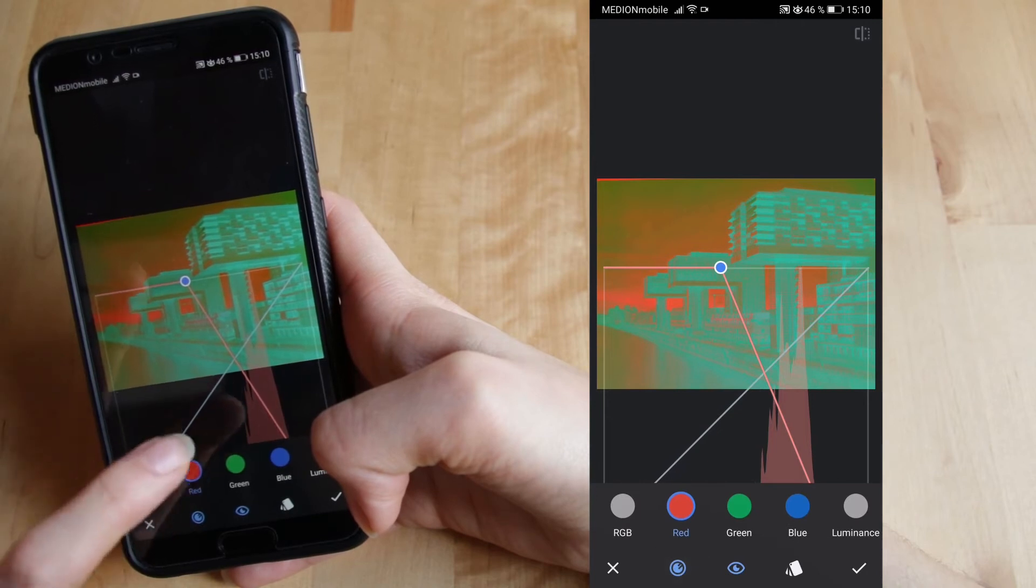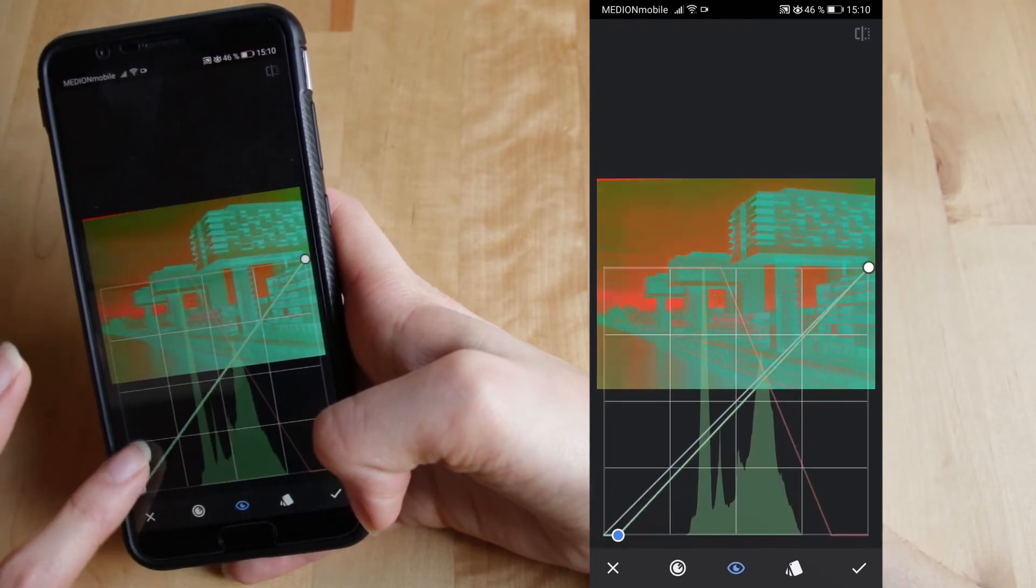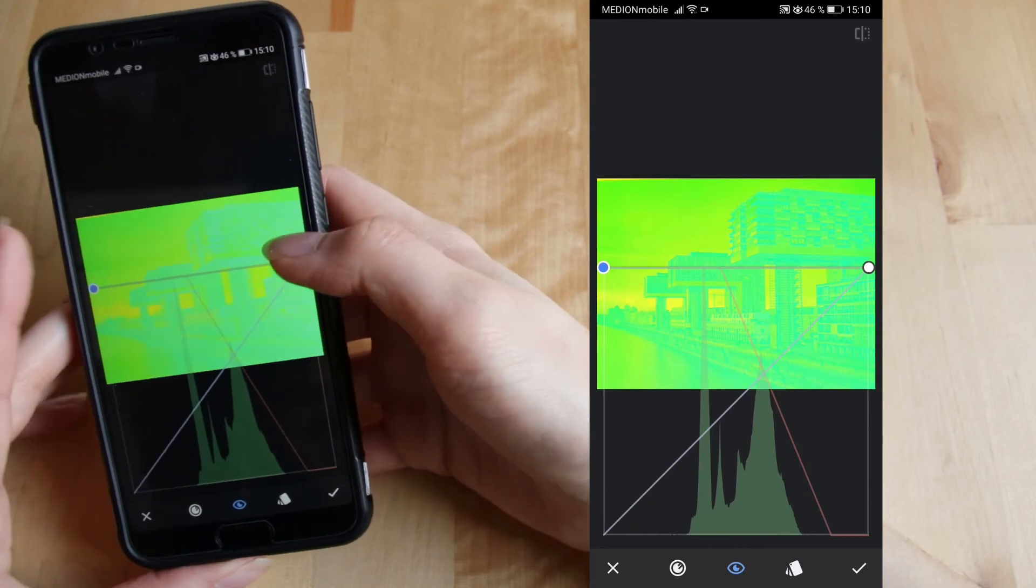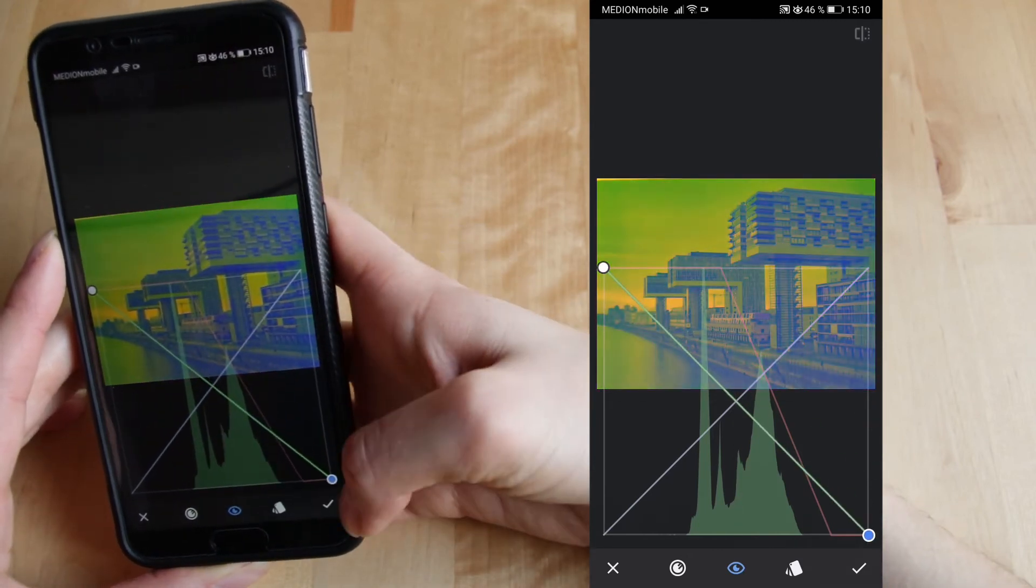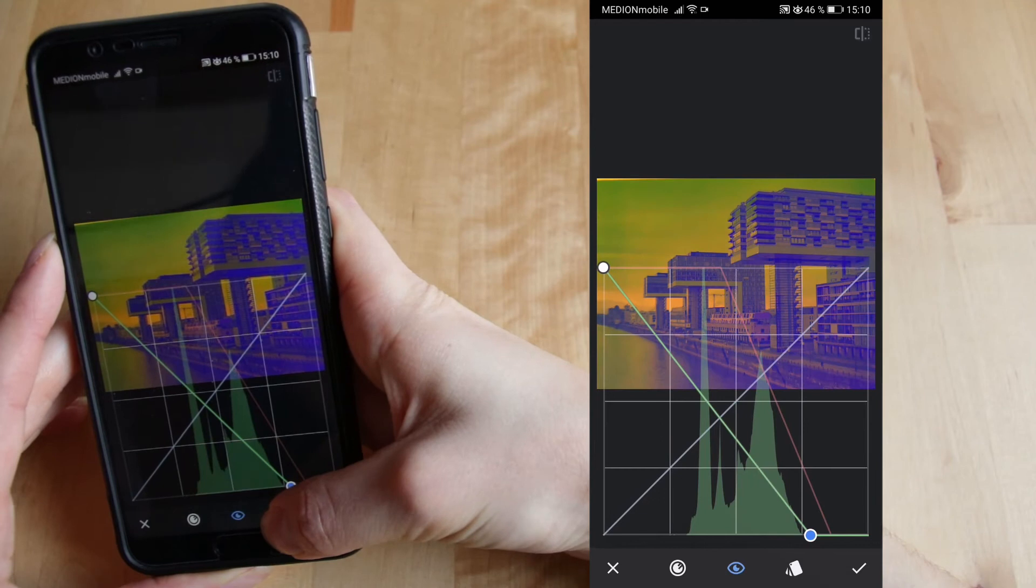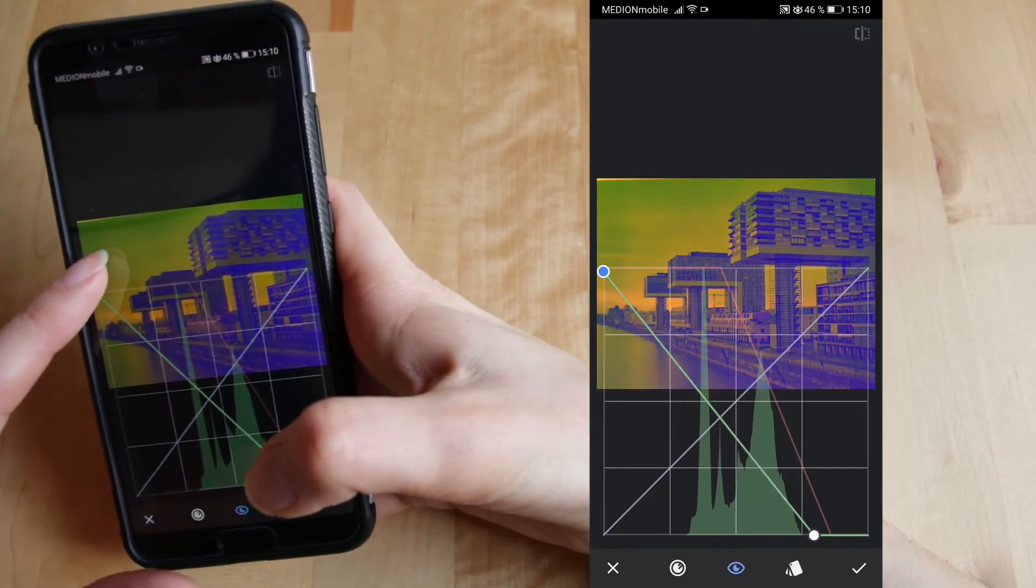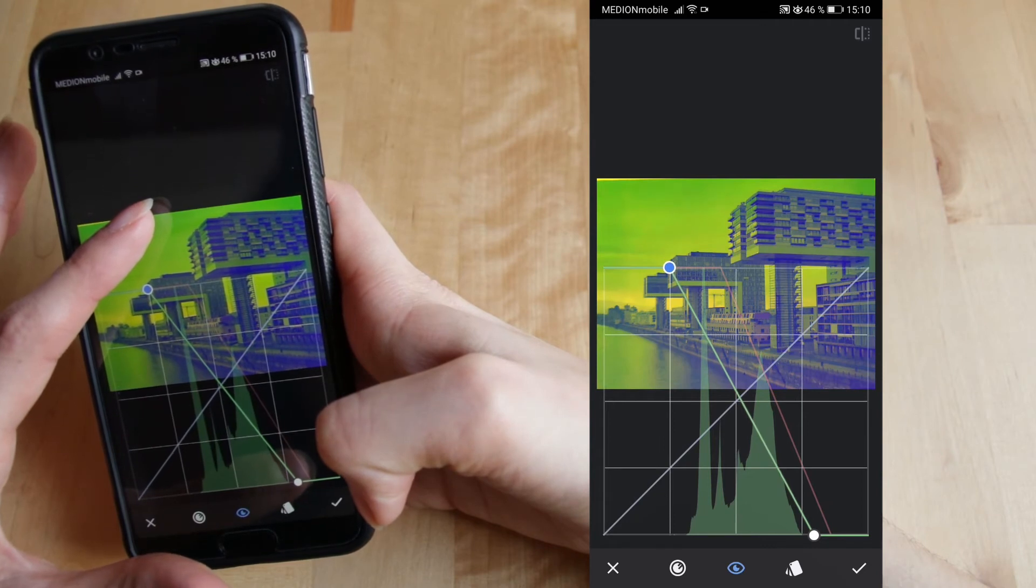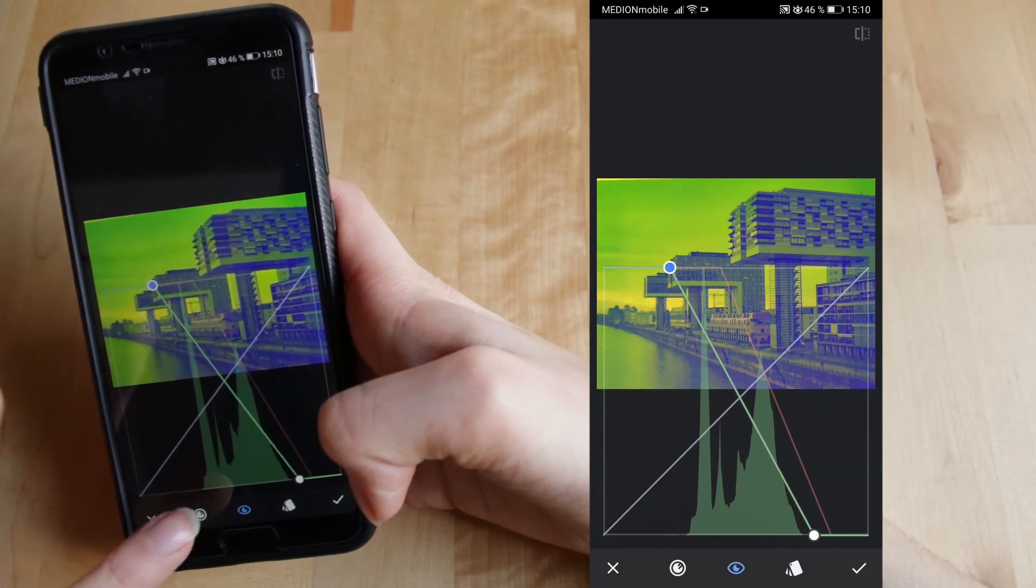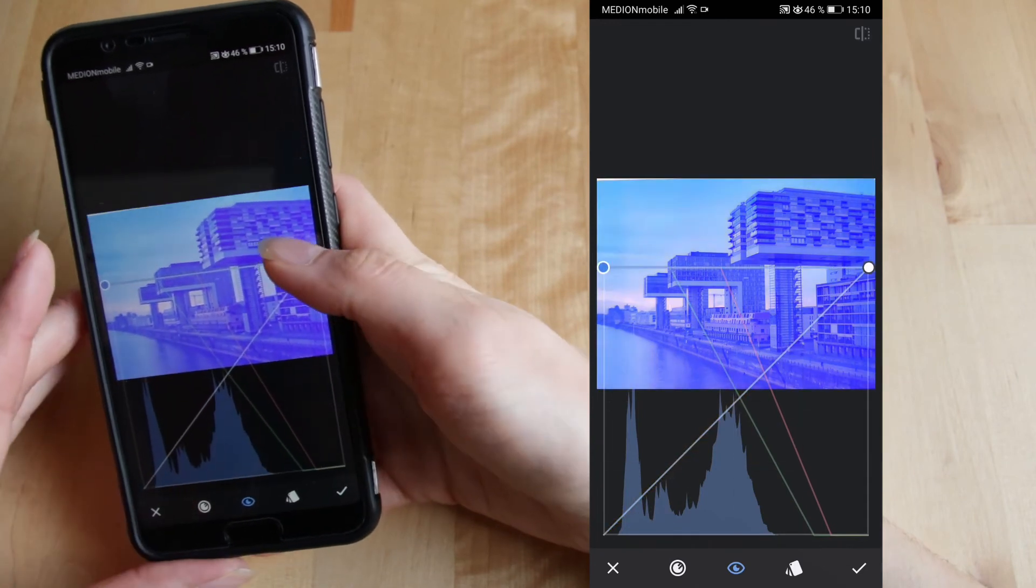I'm selecting again this tool here and going to the next diagram. Doing the exact same thing. Also with the green one. Last one is the blue one here.